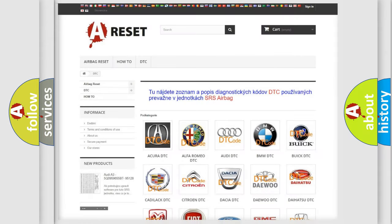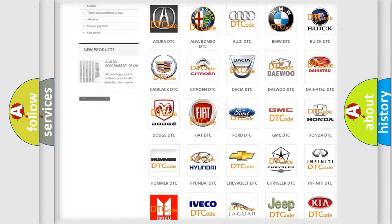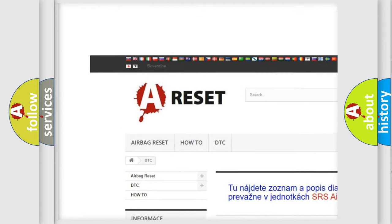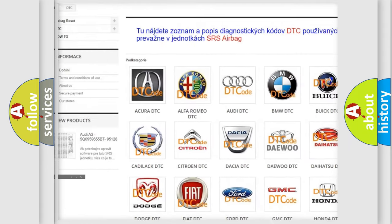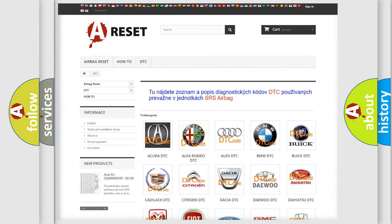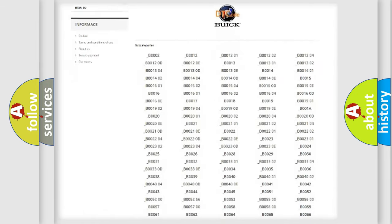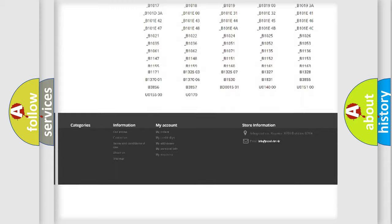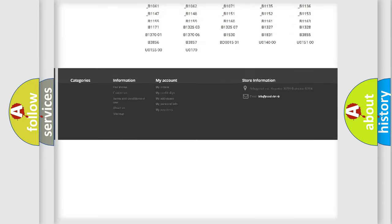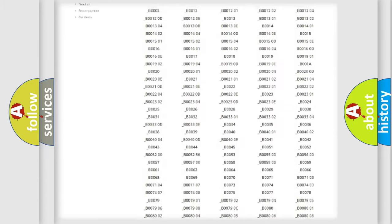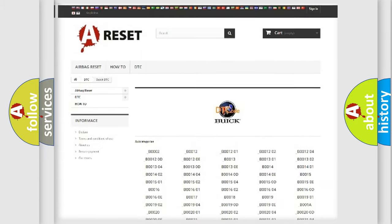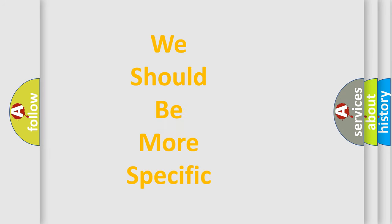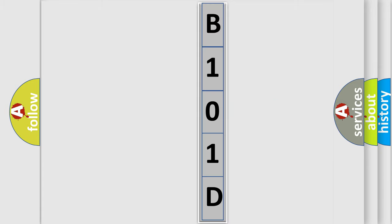Our website airbagreset.sk produces useful videos for you. You do not have to go through the OBD2 protocol anymore to know how to troubleshoot any car breakdown. You will find all the diagnostic codes that can be diagnosed in Buick vehicles, and many other useful things. The following demonstration will help you look into the world of software for car control units.